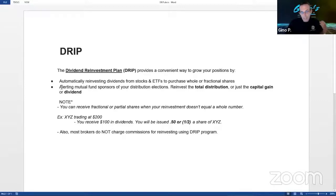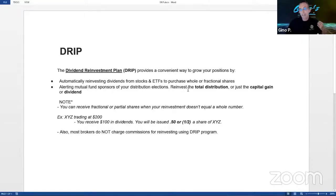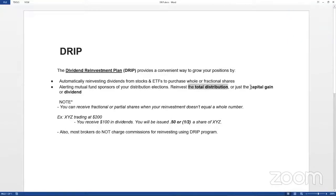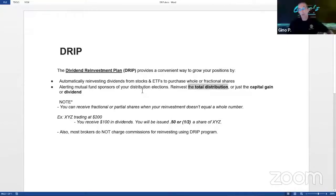A lot of people don't realize this works with mutual funds and ETFs too. They'll reinvest not only the dividend, but if there's an end-of-year distribution or even a capital gain, they'll throw it back in and reinvest it into the stock.